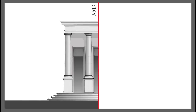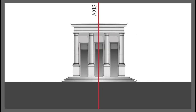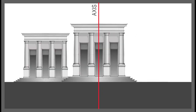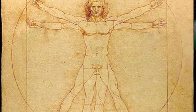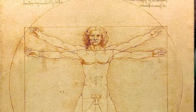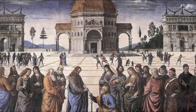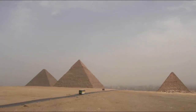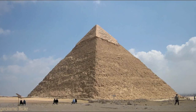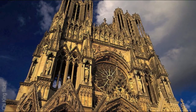Symmetry has been used for thousands of years as an integral part of design, and has become the telltale sign that something has been thoughtfully considered — from the pyramids in Egypt to the many soaring cathedrals of the world.